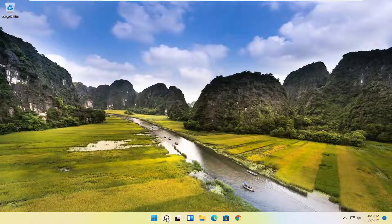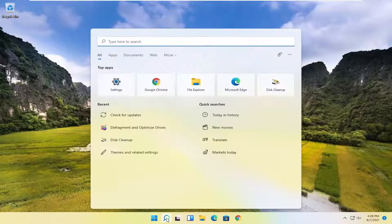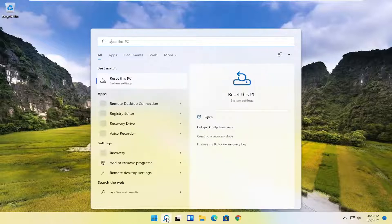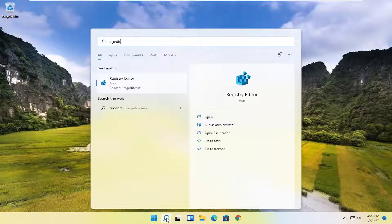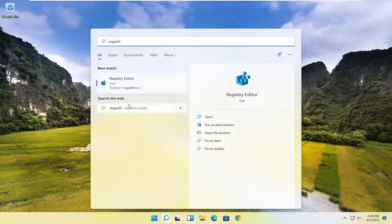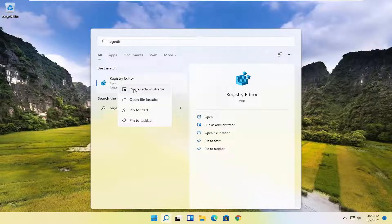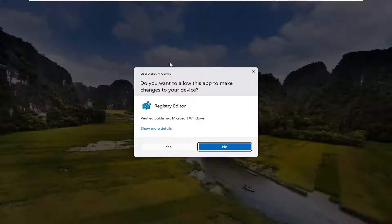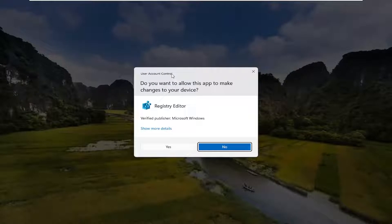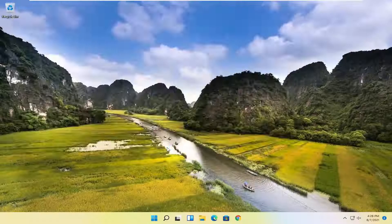So we're going to start off by opening up the search menu. Search for regedit, R-E-G-E-D-I-T. Best result, registry editor. Go ahead and right-click on that and select run as administrator. If you receive the user account control prompt, go ahead and select yes.